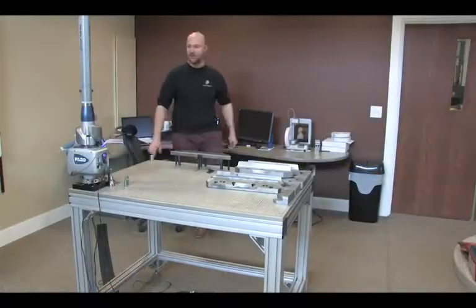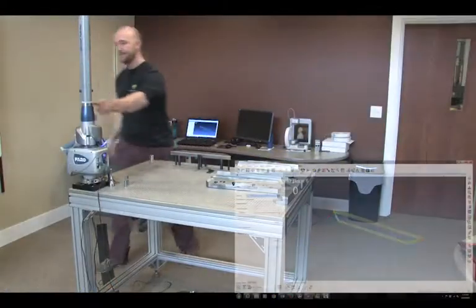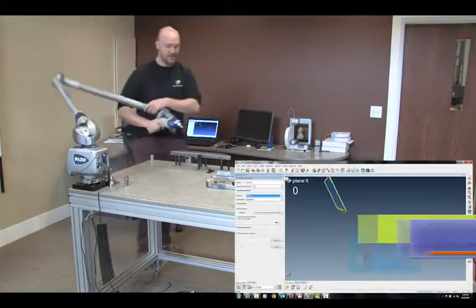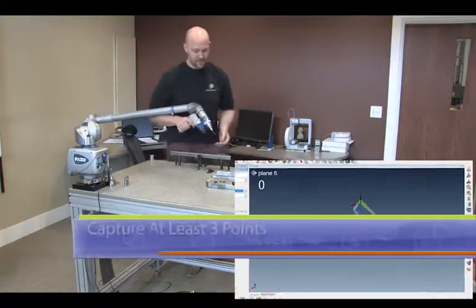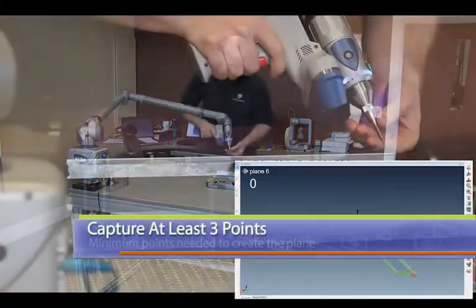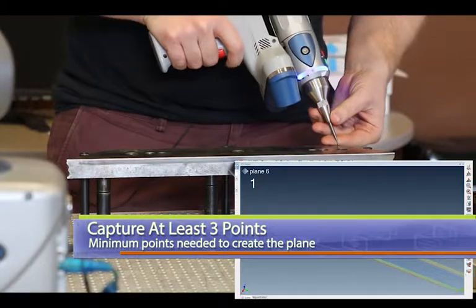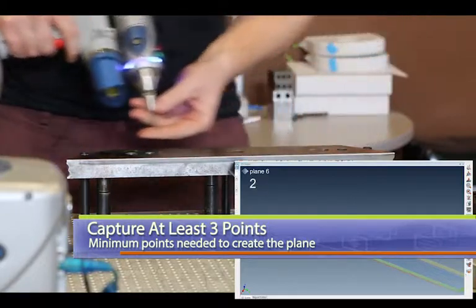So then you grab your arm here. You need at least three points for a plane but you can do an endless amount if you really feel like it.